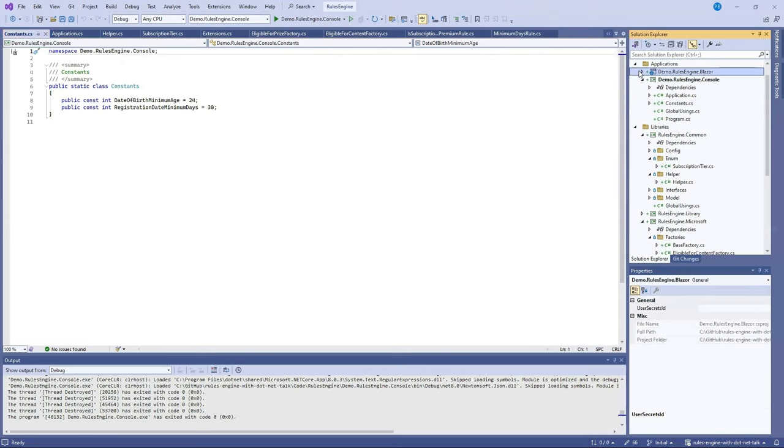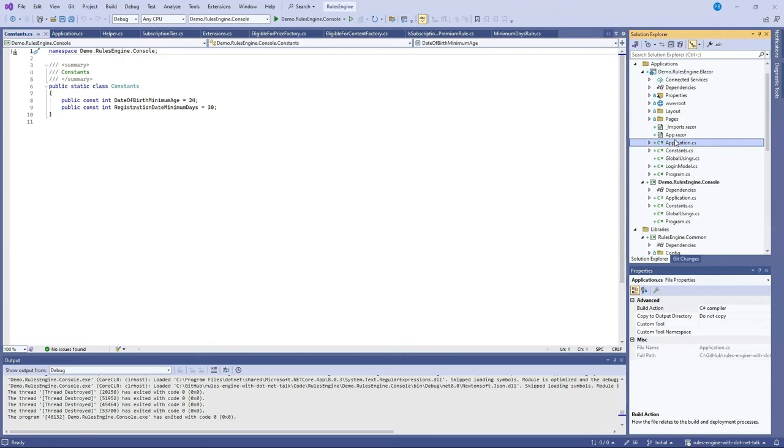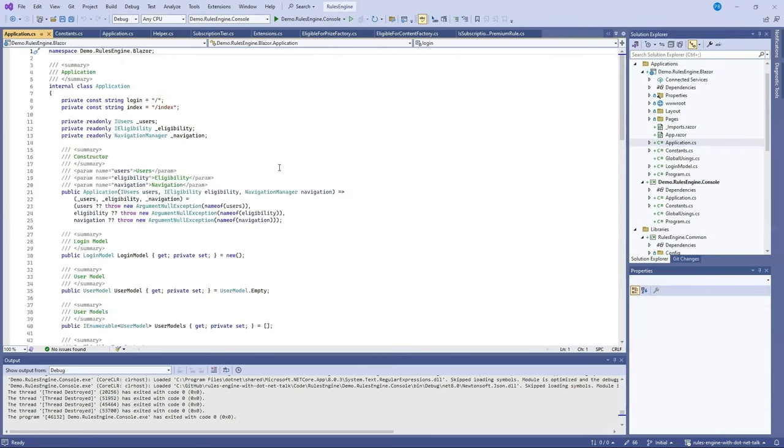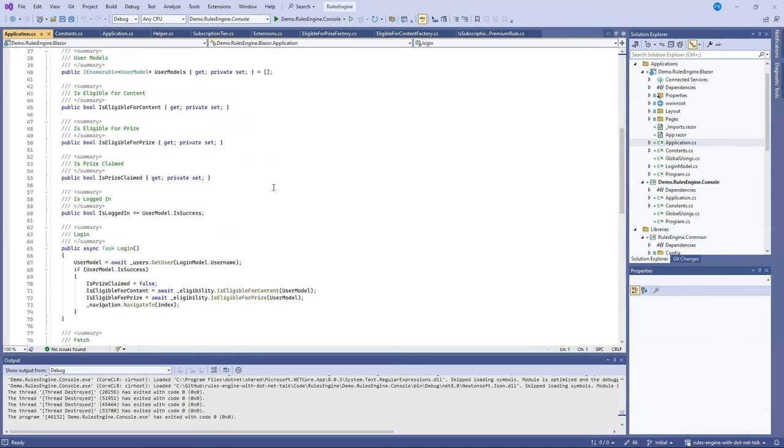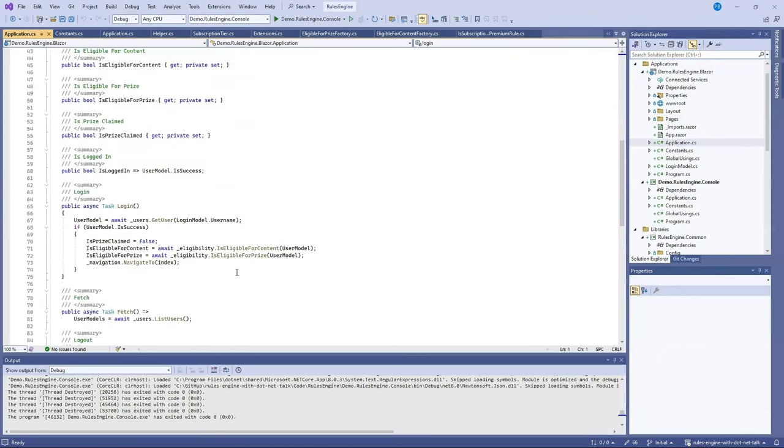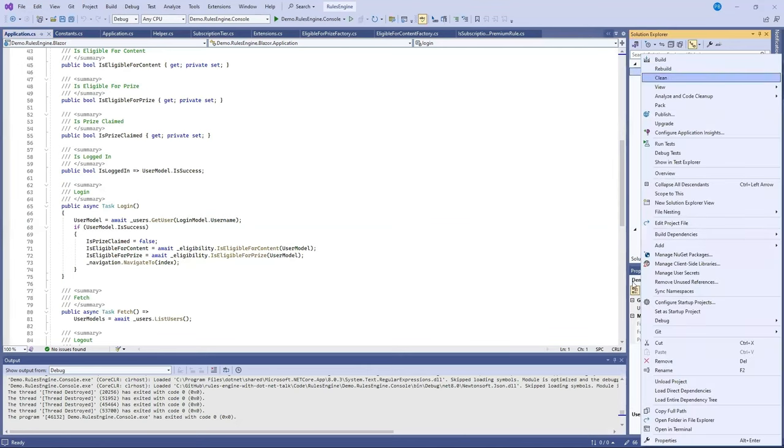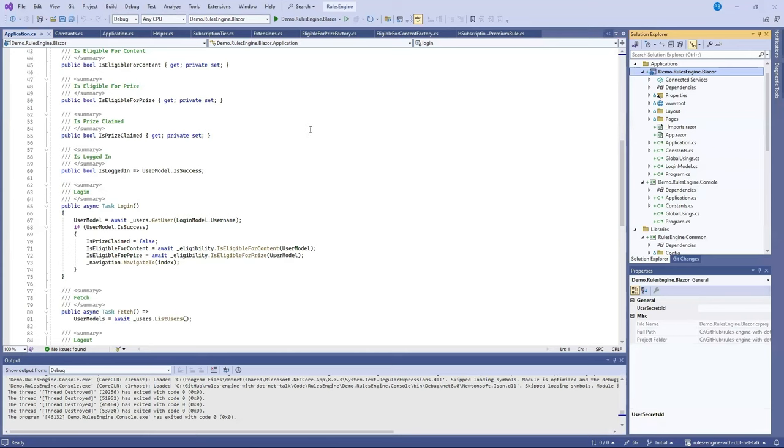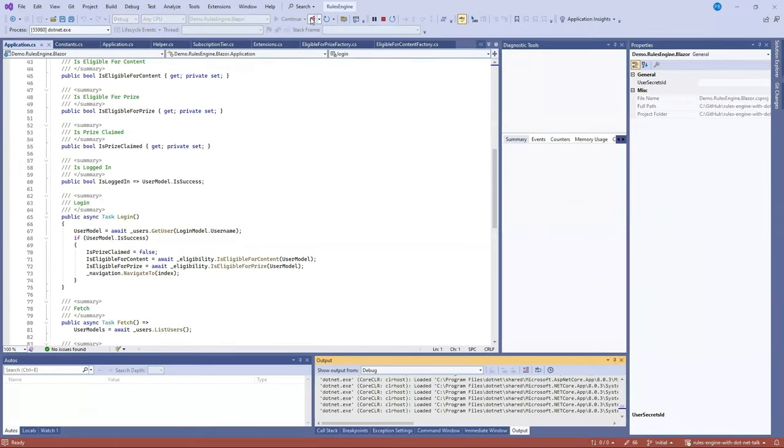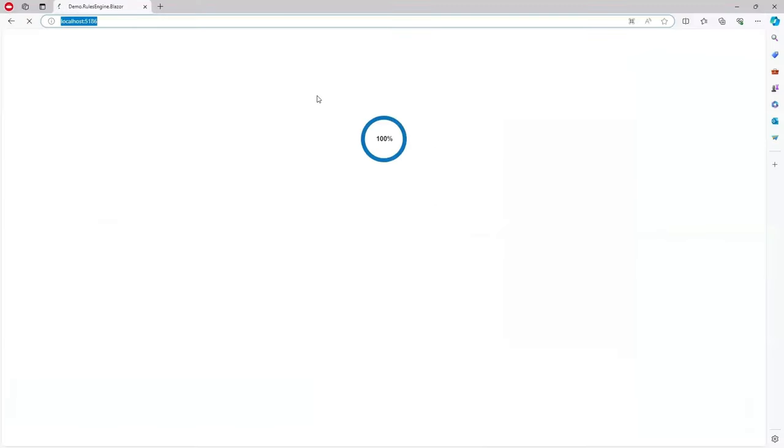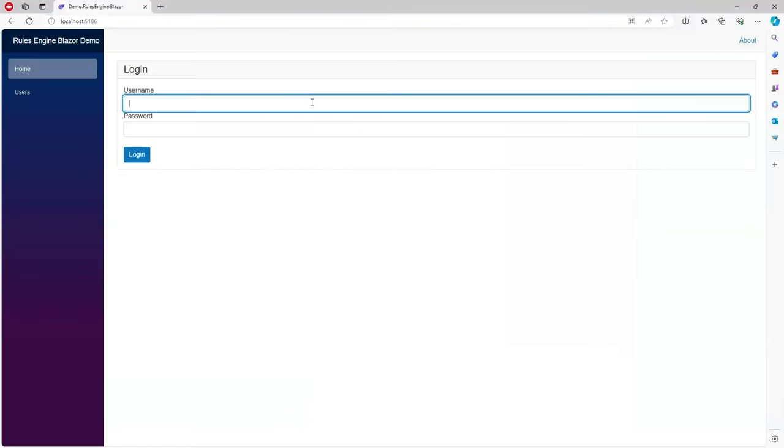Let's take a look at the Blazor application. So in this application we have again an application class and this will control what the logged in user would see if there's an is eligible for content and is eligible for prize check just like in the console application. So what I'll do is I'll set that as startup and we'll run the Blazor application. So let's see what the Blazor application looks like. So this should load our browser and this will load a Blazor WebAssembly application where we can log in.